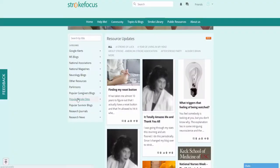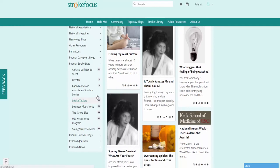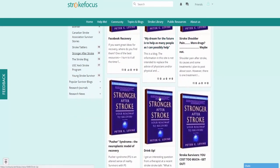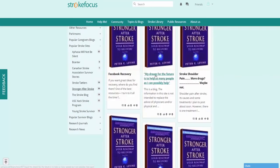Let's go ahead and click on the plus button next to popular stroke sites. Here we can scroll down and choose a subcategory and you'll find a bunch of great resources here. Let's go ahead and just choose one.